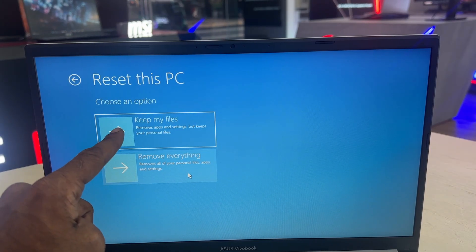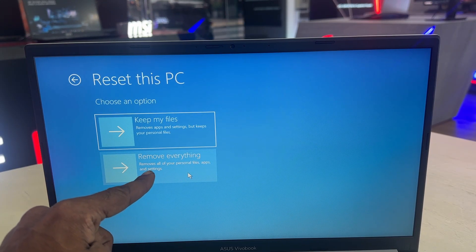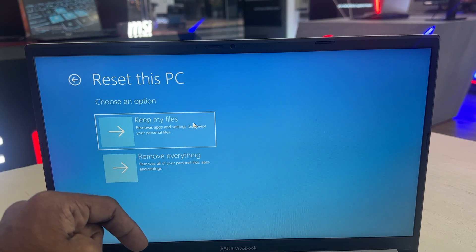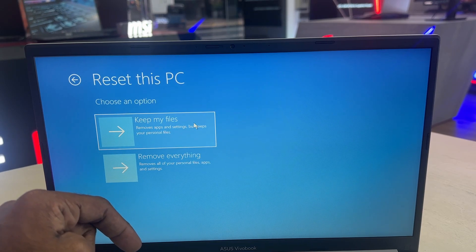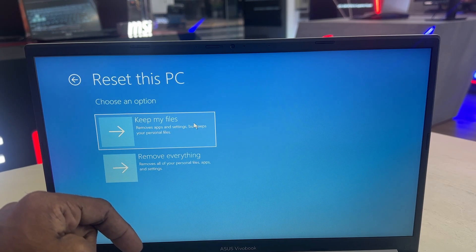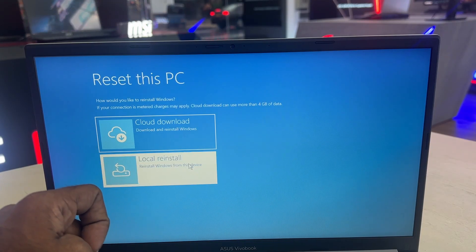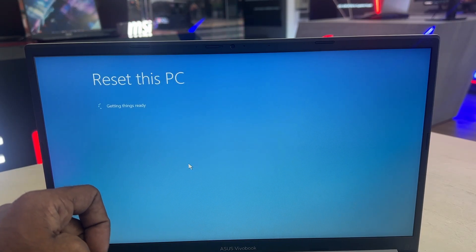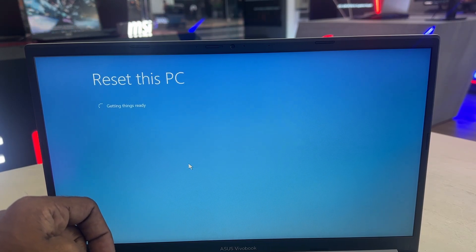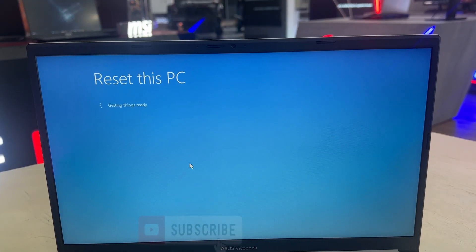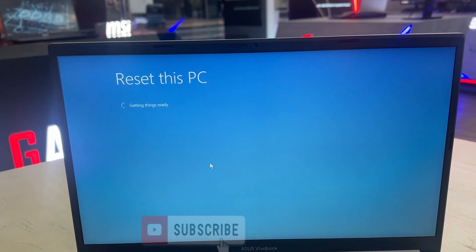Choose your reset option. Keep My Files reinstalls Windows but keeps your personal files, removing apps and settings. Remove Everything wipes the hard drive completely, removing all personal files, apps, and settings — this is recommended if you are giving away or selling the laptop.